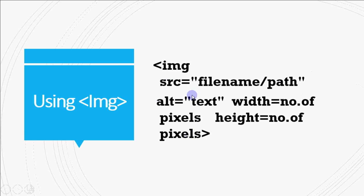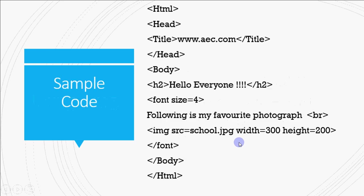And all these attributes define how the image will appear on the screen. And we don't have to close the img tag since it is an empty tag, okay? And the case does not matter in whole HTML. It's case insensitive.